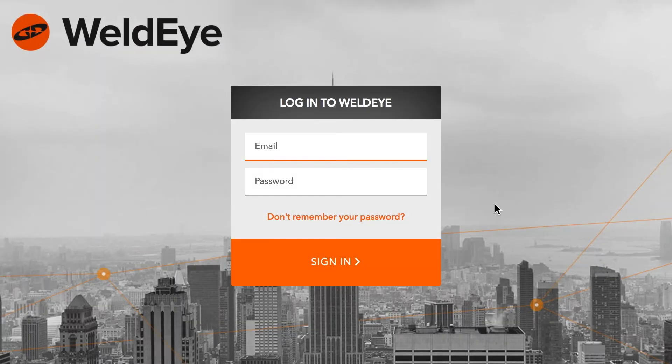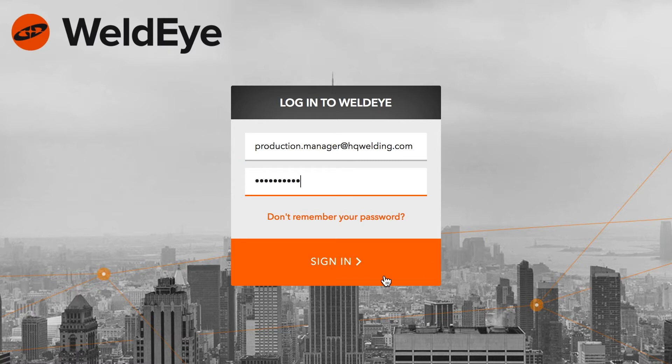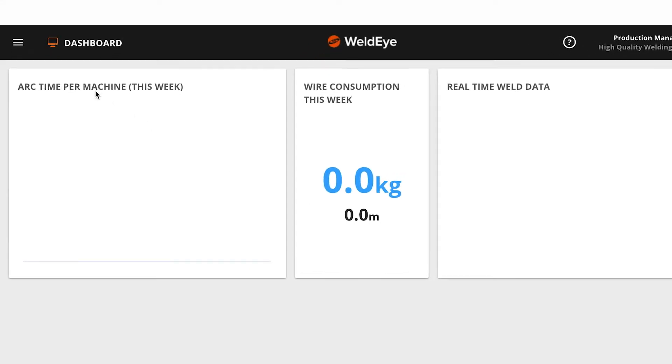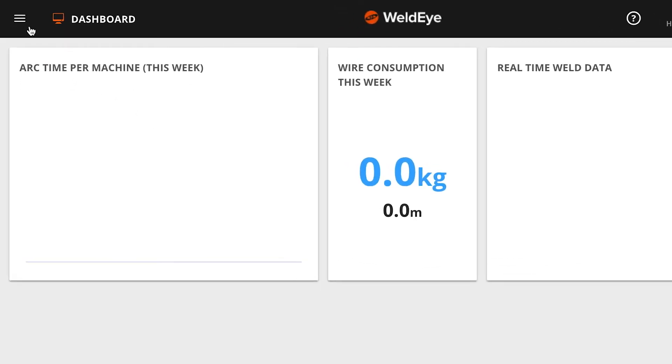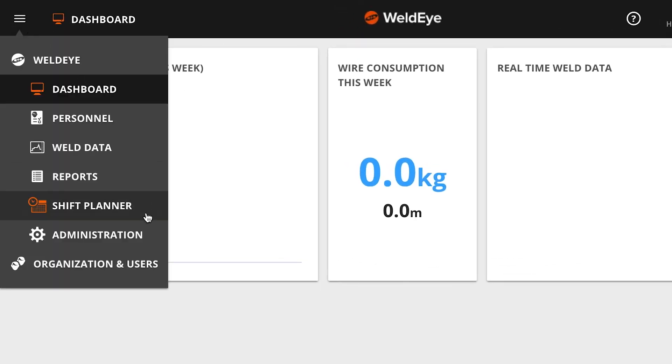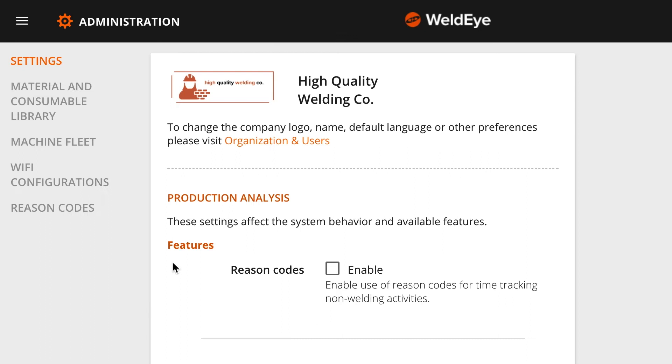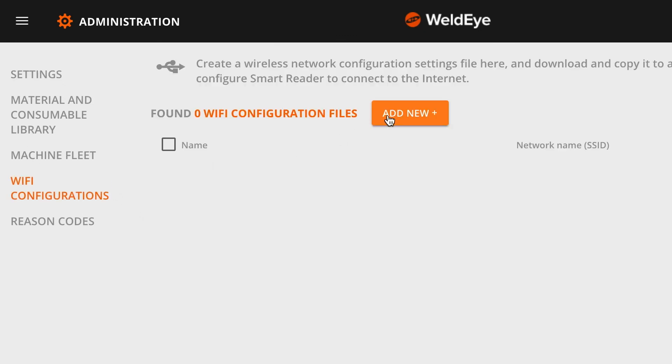To create a network configuration, log in to your WeldEye account with a web browser. Then go to the main menu, choose Administration, Wi-Fi configurations, and then Create New.